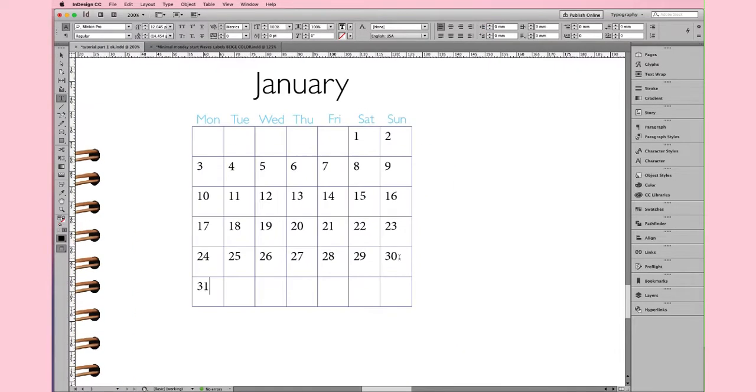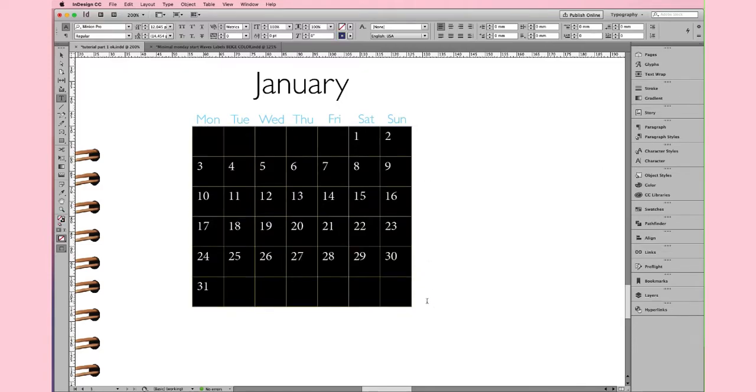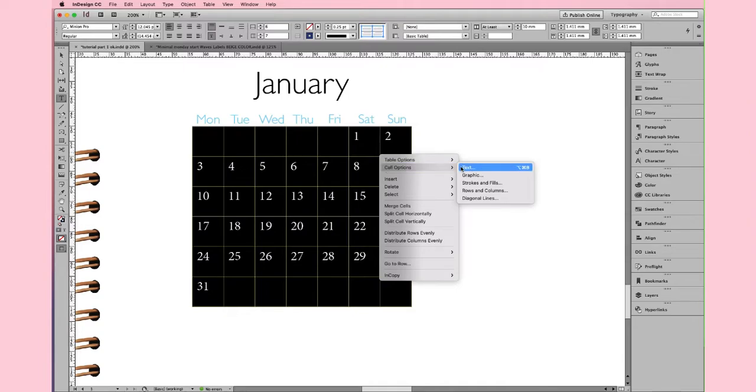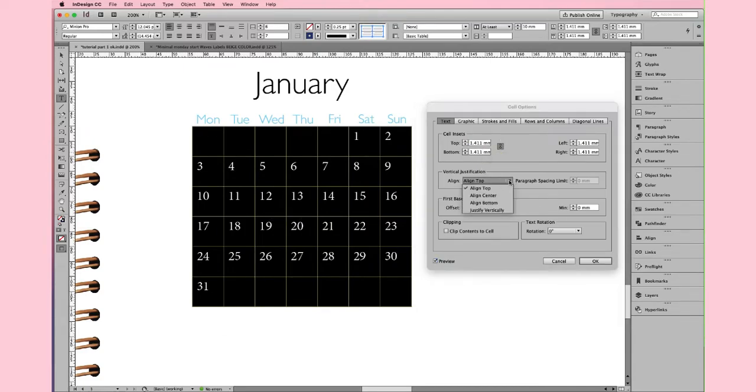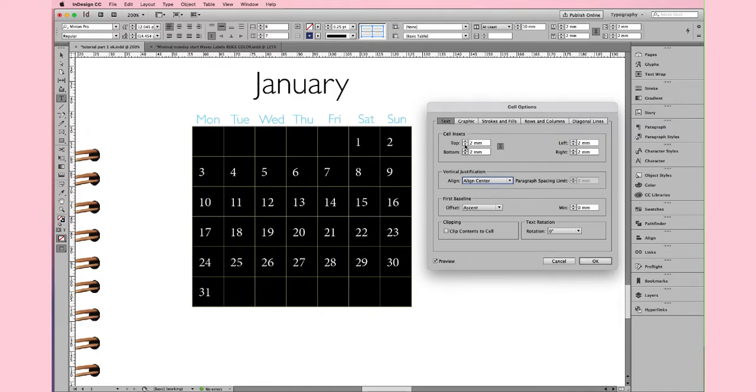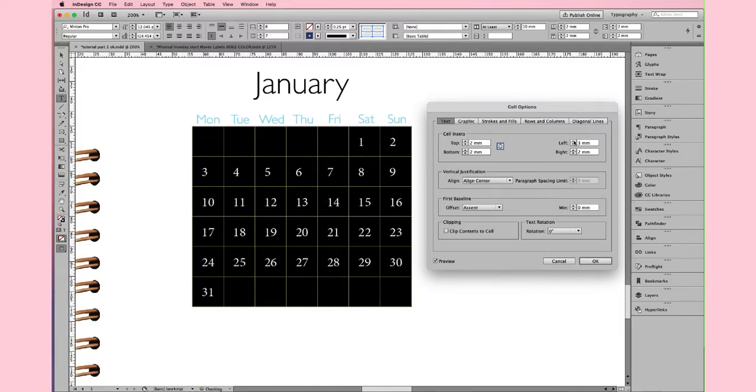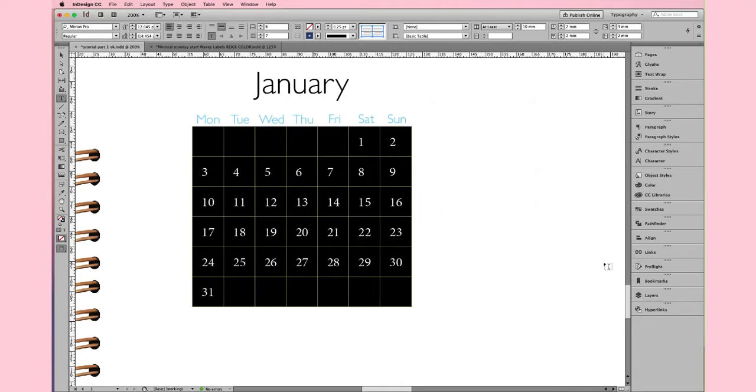Now, we're going to adjust the position and the style of the number. Like we did before, select all the cells. Right click. And choose Cell Option. And then Text. Click Preview to see how it looks. Eye align center with top and bottom margin of 2 mm. Left 3 mm. And right 2 mm. And click OK.